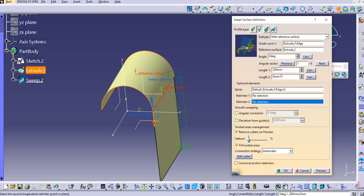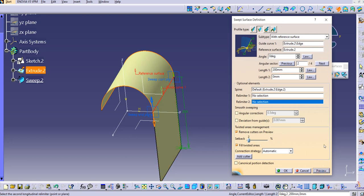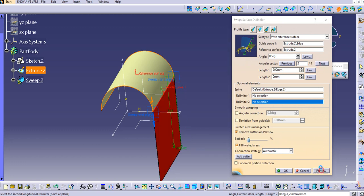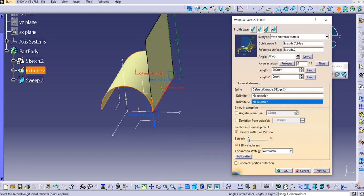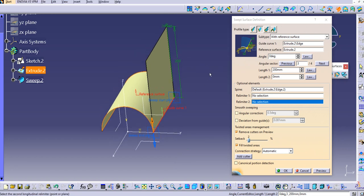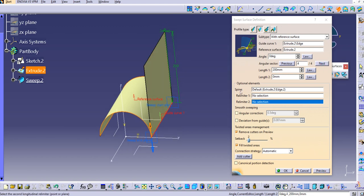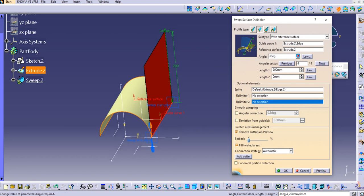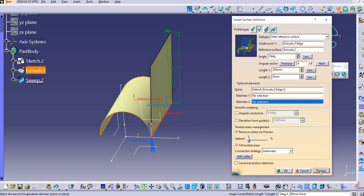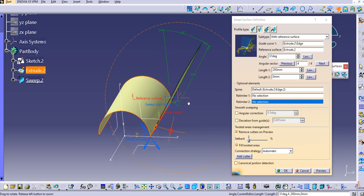Similarly you can use the Relimiter options here — I won't discuss this in detail since we already covered it in Example 1. If you try changing the Angular Sector types here, you will see different possibilities that you can use depending on your requirement. Try changing the angle and you can see it increasing.